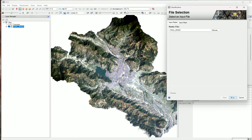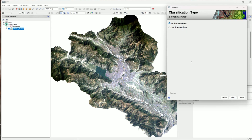It takes some time. Here we have to select the classification type, and for unsupervised classification we select 'No Training Data', then press next.